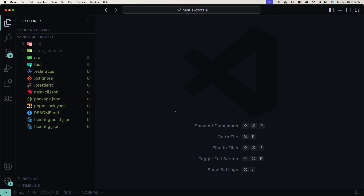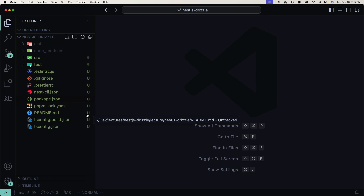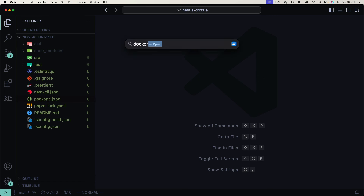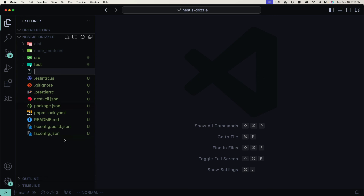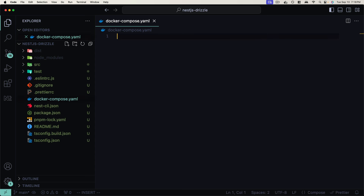We need a database running that our Drizzle ORM can connect to. We're going to use Postgres, which Drizzle offers first-class support for. To run it, I'll use the Postgres Docker image and Docker Compose to orchestrate and manage Docker containers. You'll need Docker installed on your machine — I have Docker Desktop installed which allows me to run containers locally. I'll leave a link below if you need to get Docker Desktop installed.